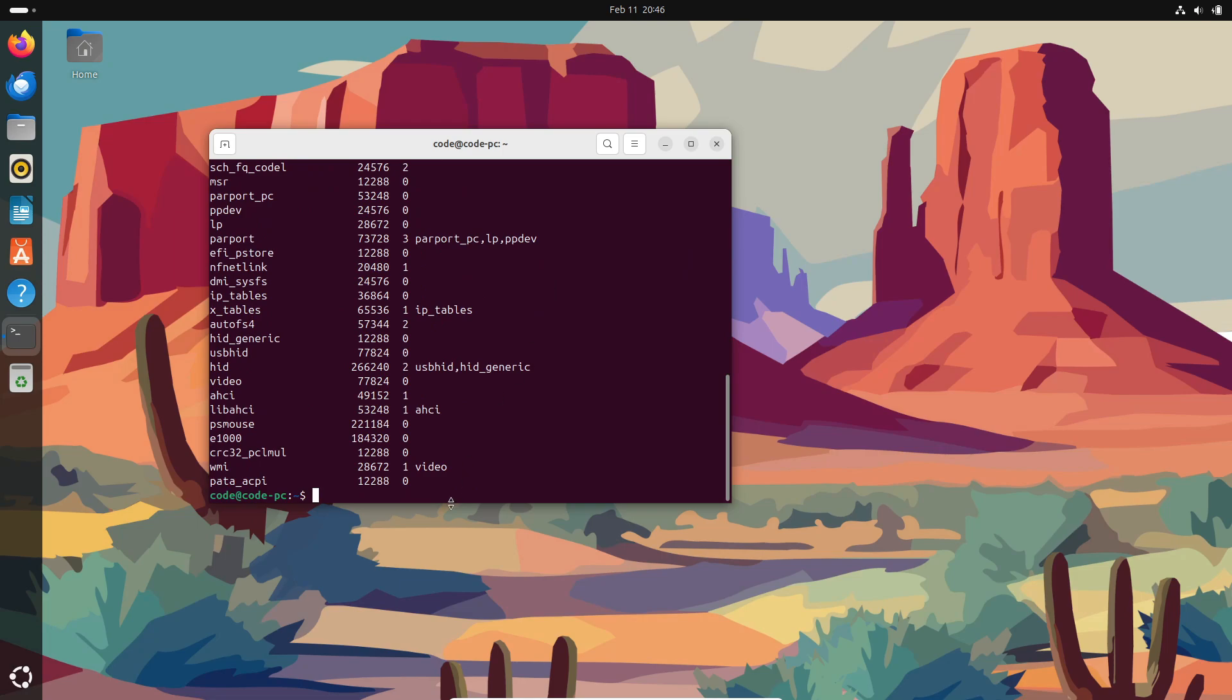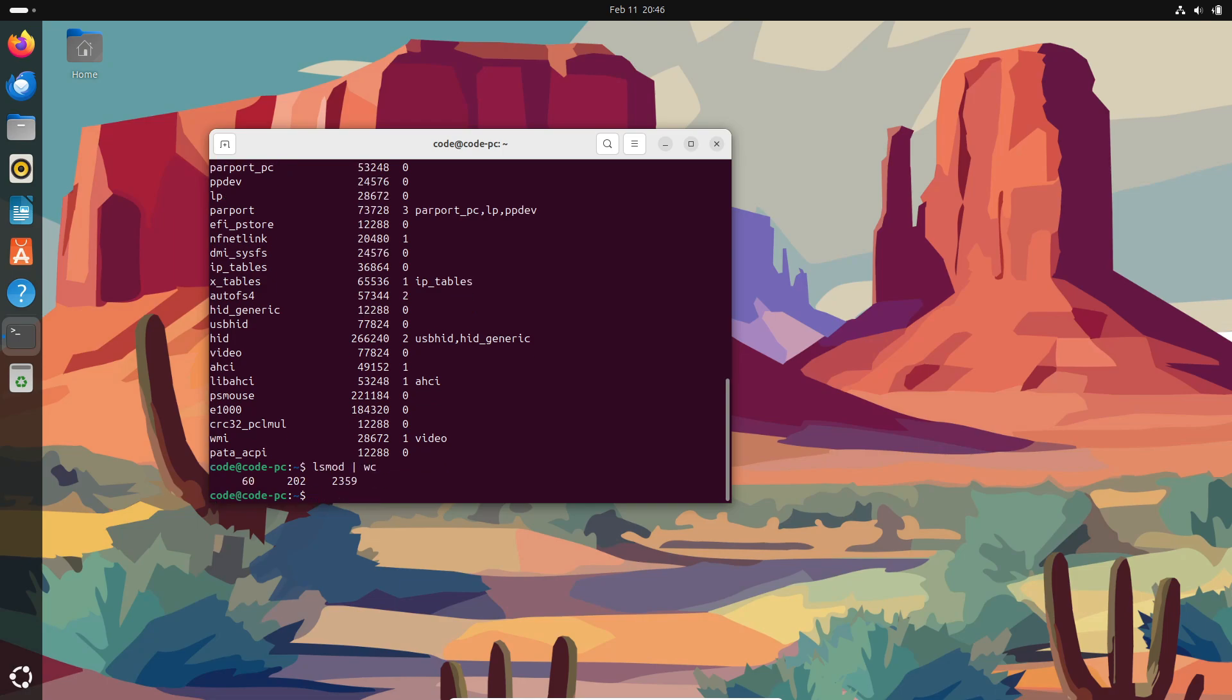Input-output management. The kernel provides access to storage devices, handling everything from file systems to the actual data flow, so you don't have to worry about the low-level details.